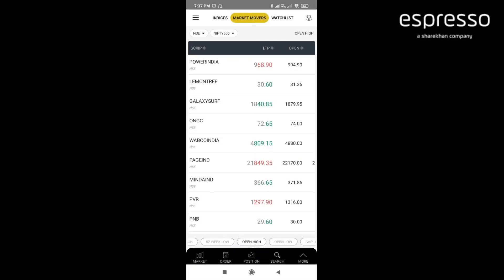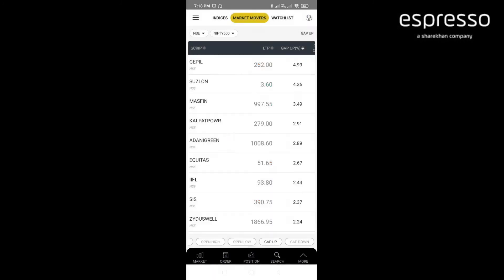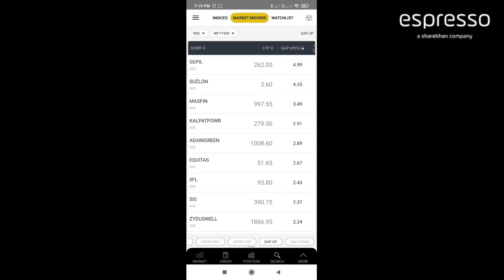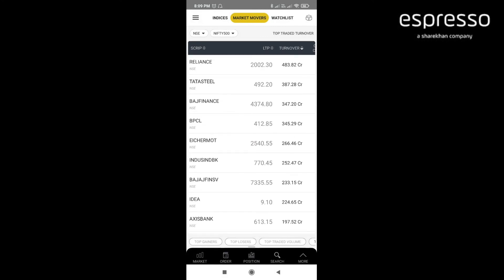The next filter is gap up and gap down. These filters will help you to identify the momentum stocks immediately after market opens.